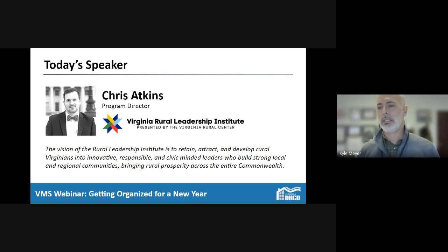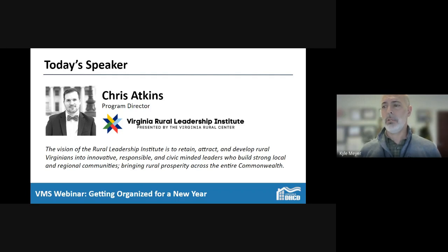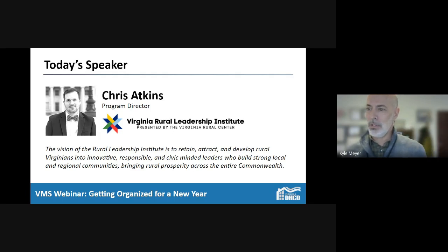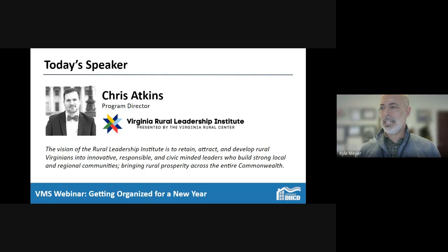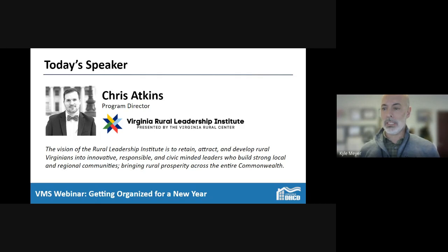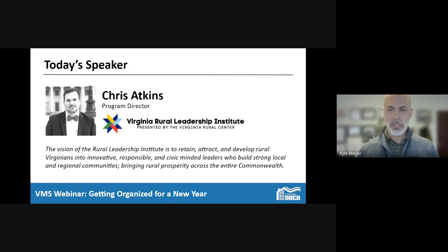Chris collaborates with partners on all levels to lead a program that finds and grows rural leaders, empowering them to become highly valuable citizens in their community. Chris grew up in Clark County in the Berryville area, is a Virginia Tech alumnus, and a graduate of UVA's Sorenson Institute for Political Leadership. Welcome, Chris — the stage is yours.